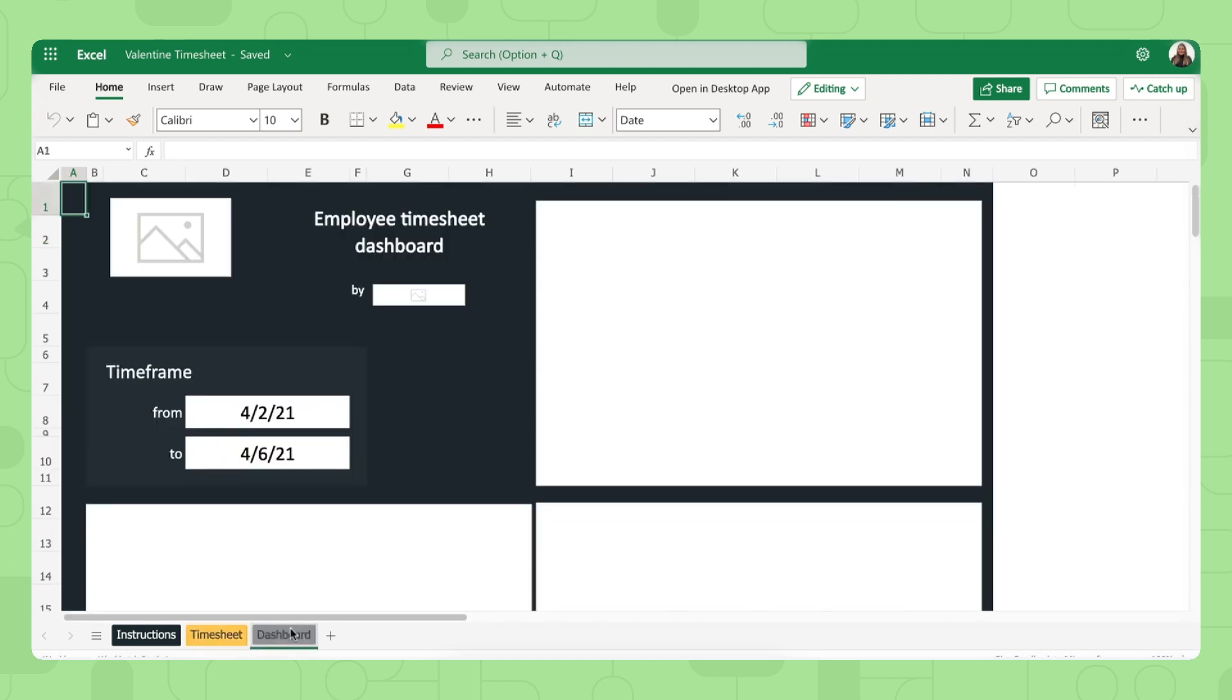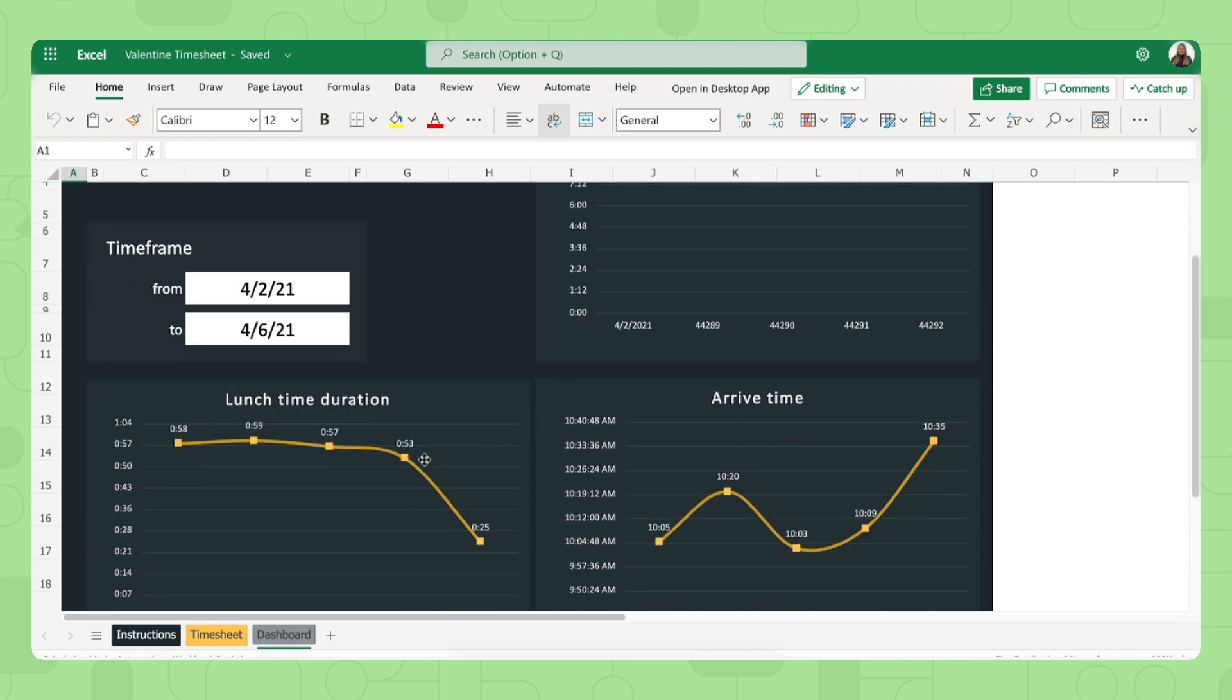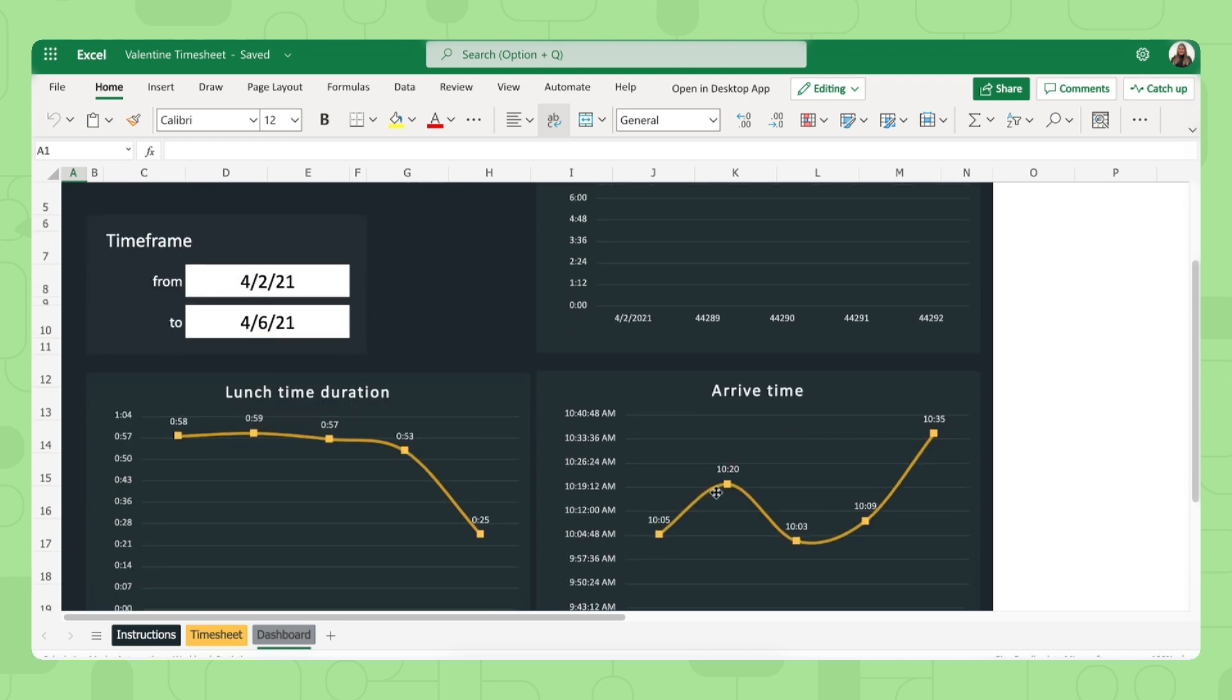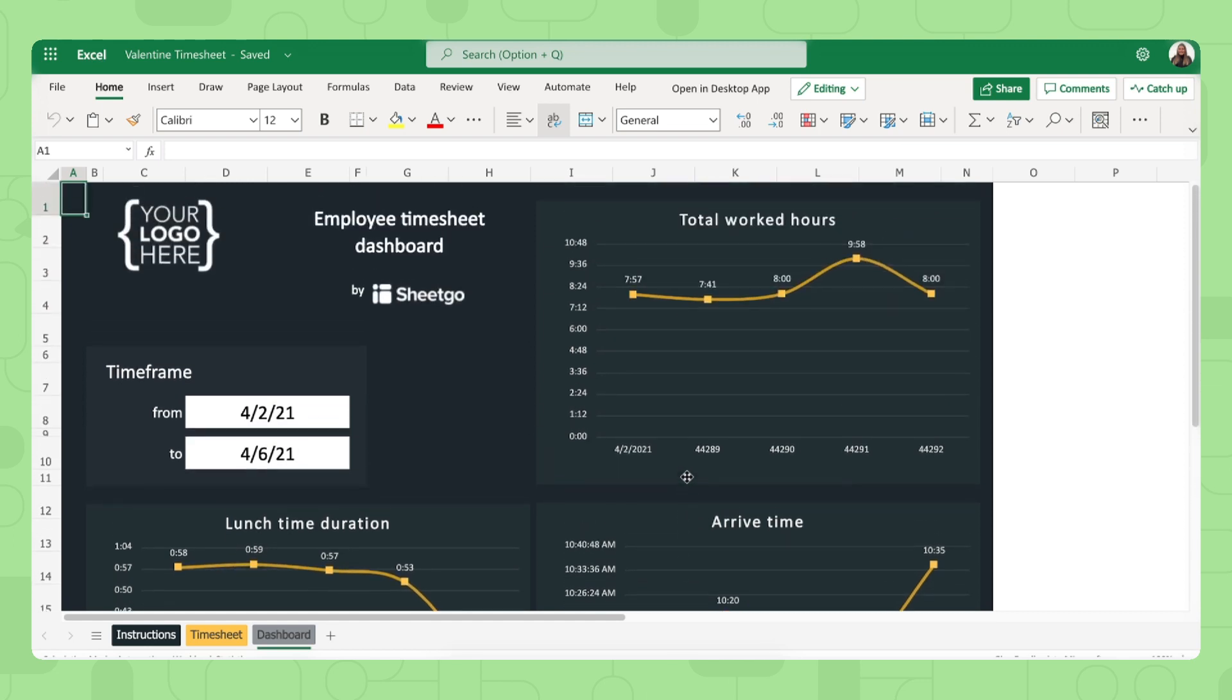Each employee also has their personal dashboard where they can see how many hours per day they worked, how long they took lunch breaks and when they arrived at work, started to work.